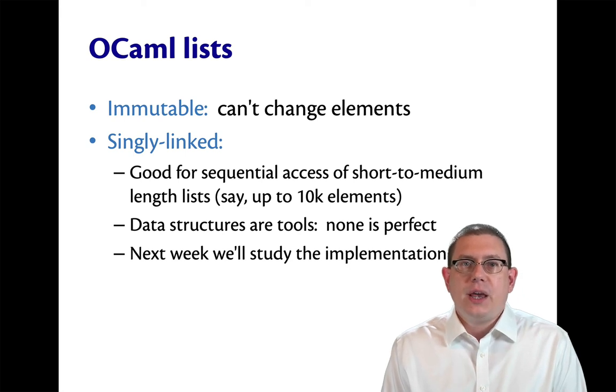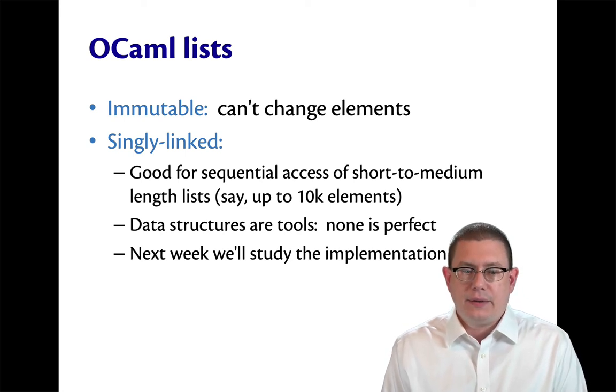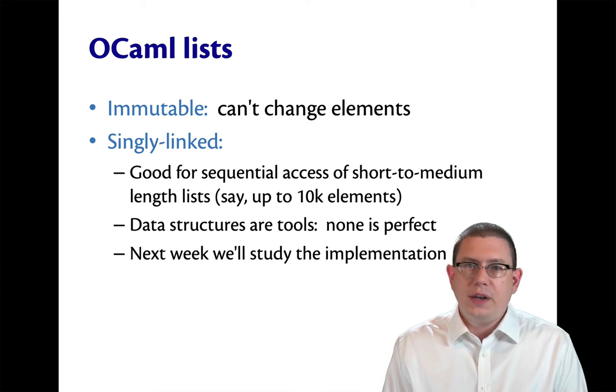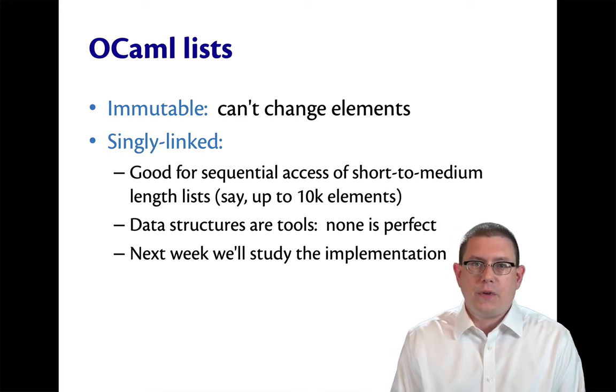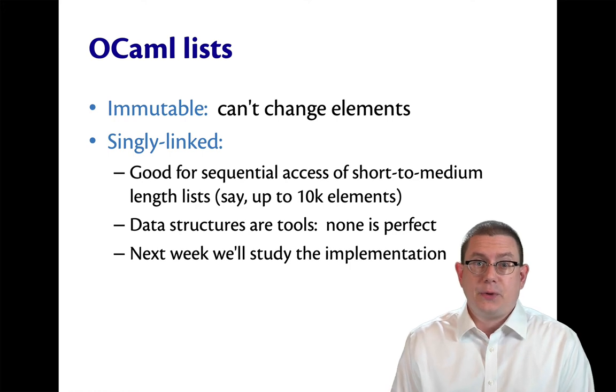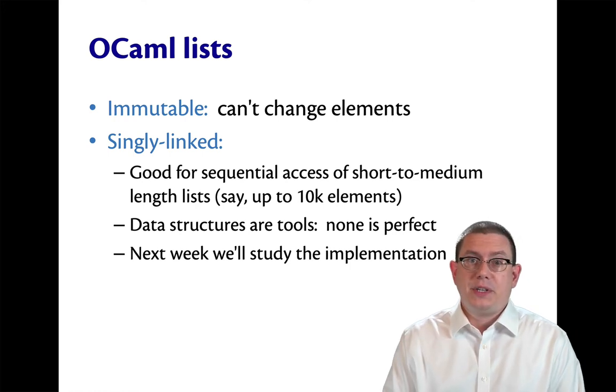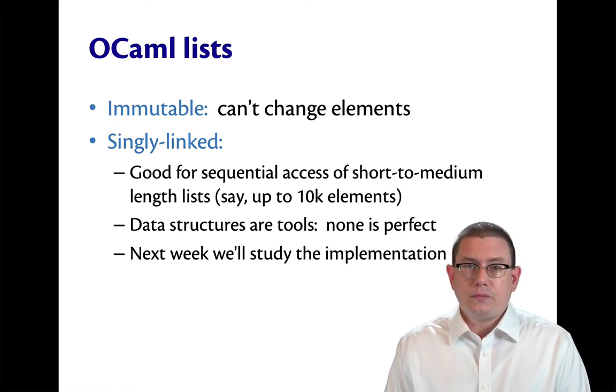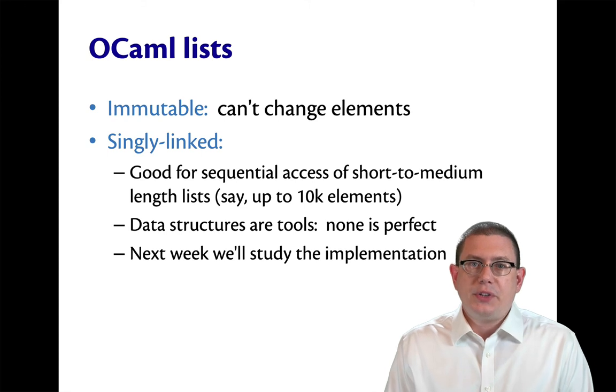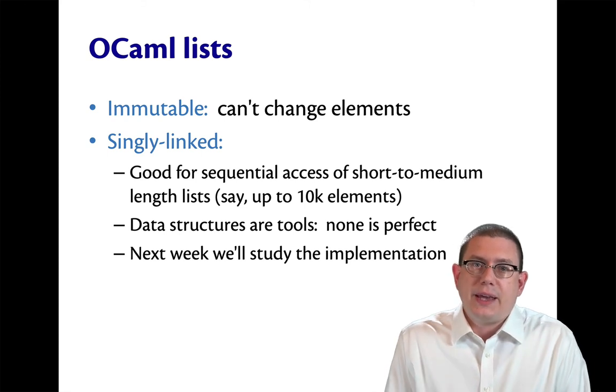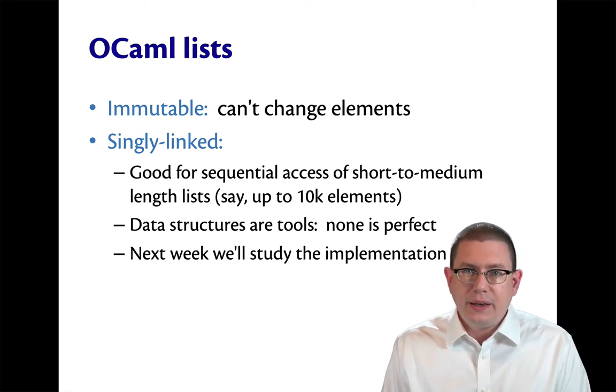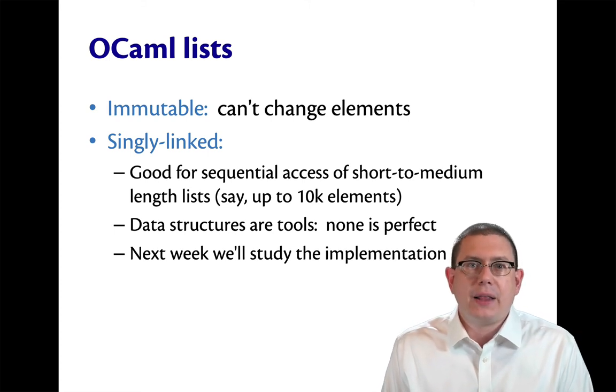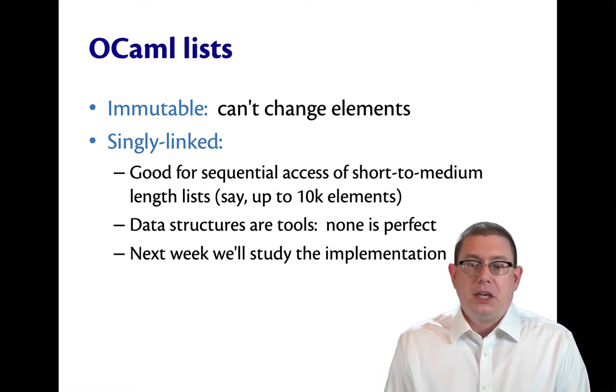OCaml lists are singly linked. Now, singly linked lists are just one data structure for representing lists. In 2110, you will have also learned about array lists, for example. That's a different implementation. The lists that are built into OCaml are singly linked because they happen to work very nicely. But that doesn't mean they're always going to be exactly what you need for the job at hand.